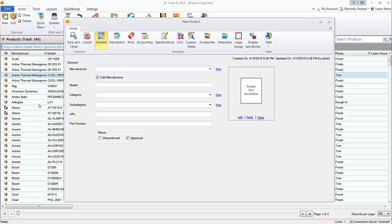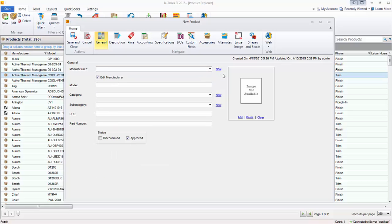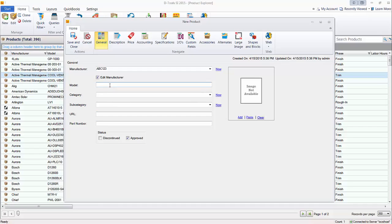It's important that you know how wire behaves in the software. For manufacturer, you have a list of your current manufacturers. If this is a new one, click New and manually type it in. I'm just going to make one up — ABC123 — and come up with a model number, NOVA8.